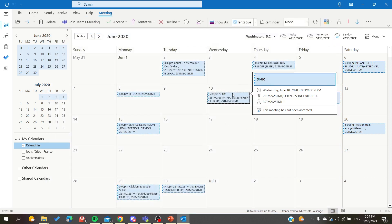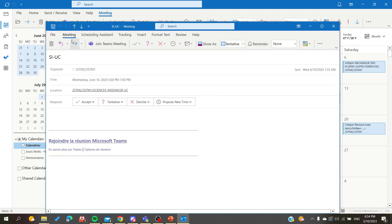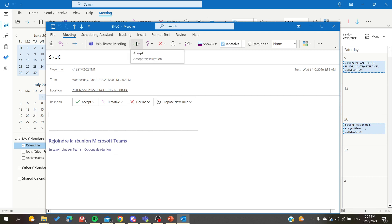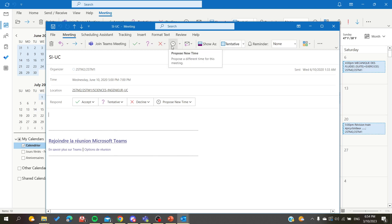All you need to do is click or double-click on the meeting. Here you will find the meeting window, where you will have the option to accept, mark as tentative, or propose a new time.